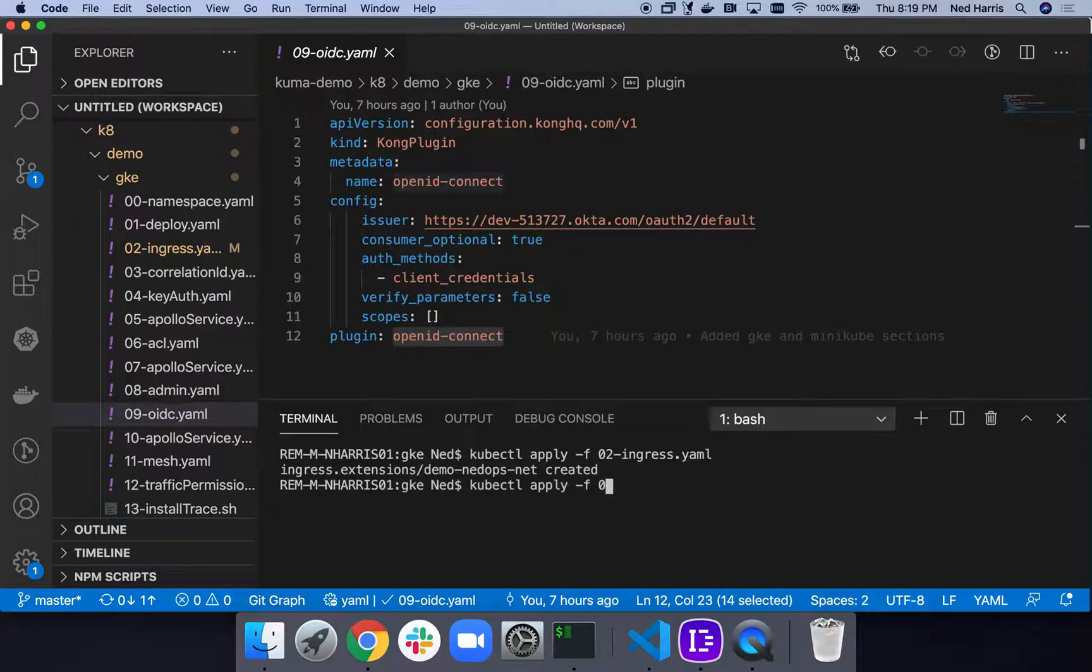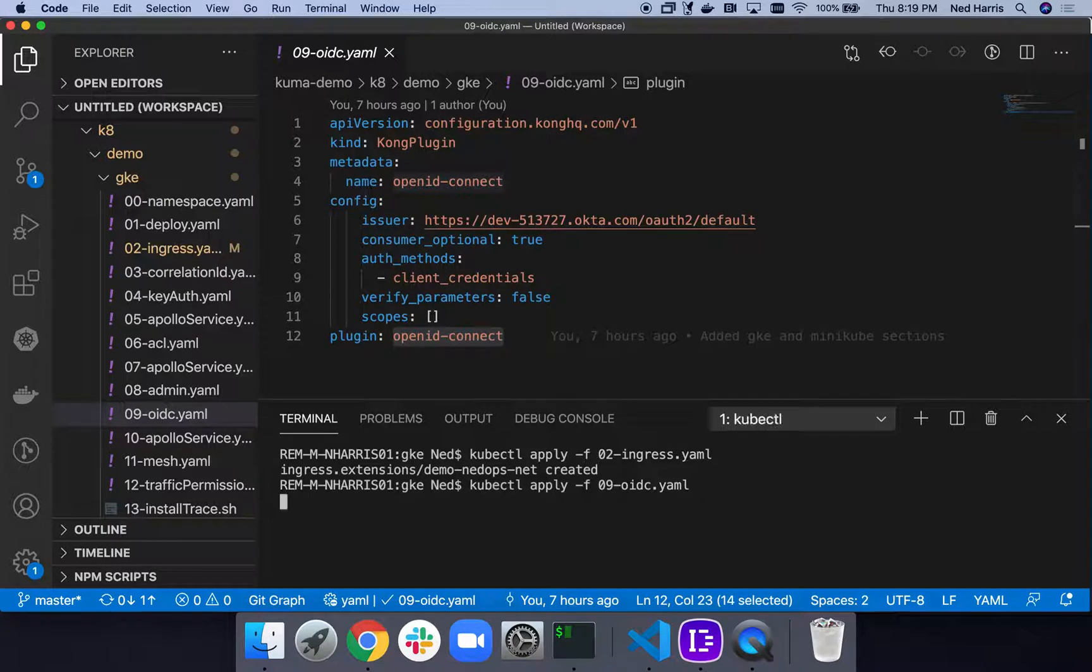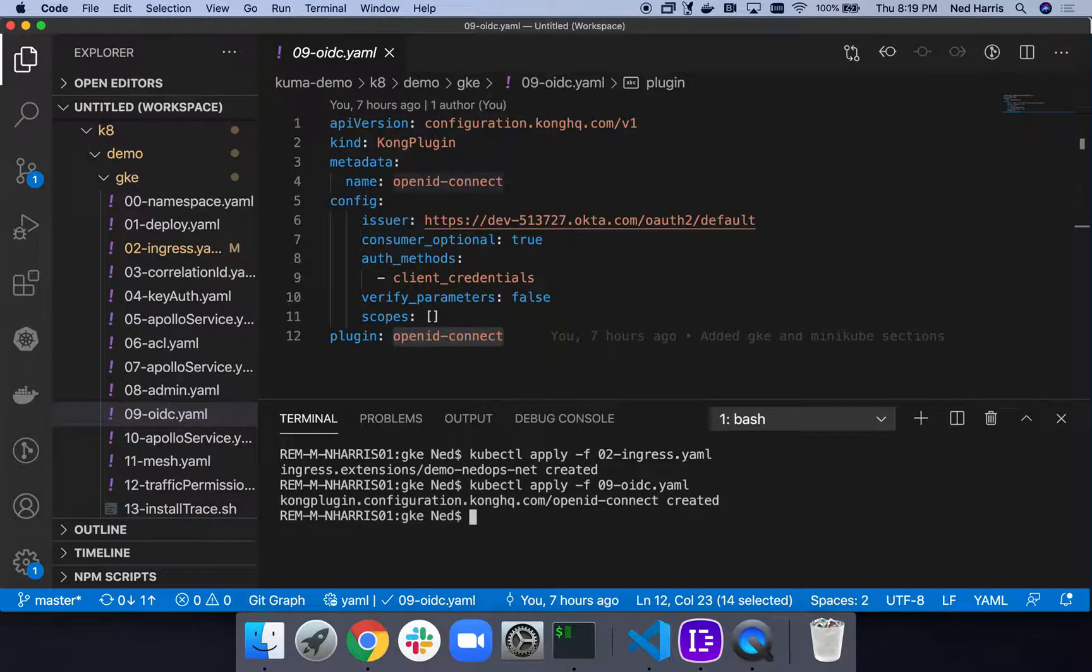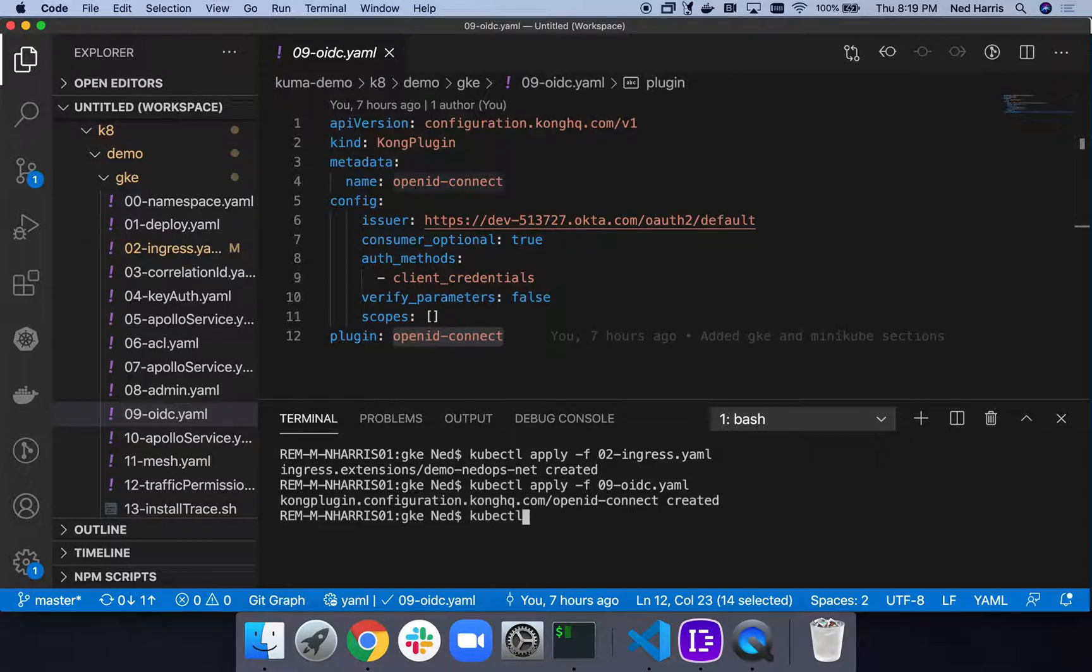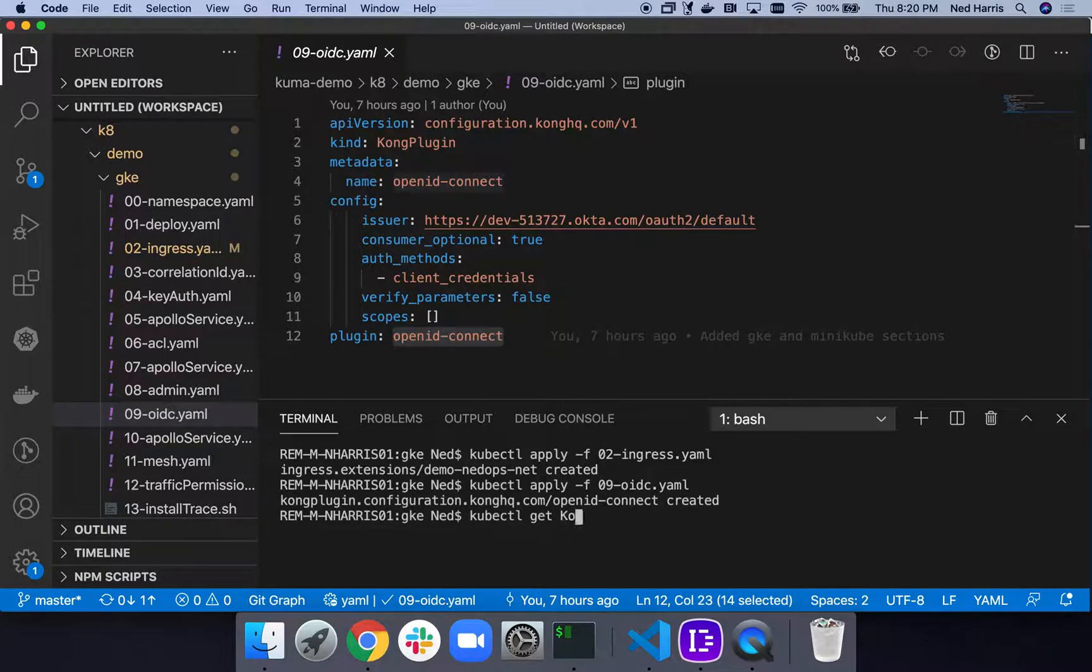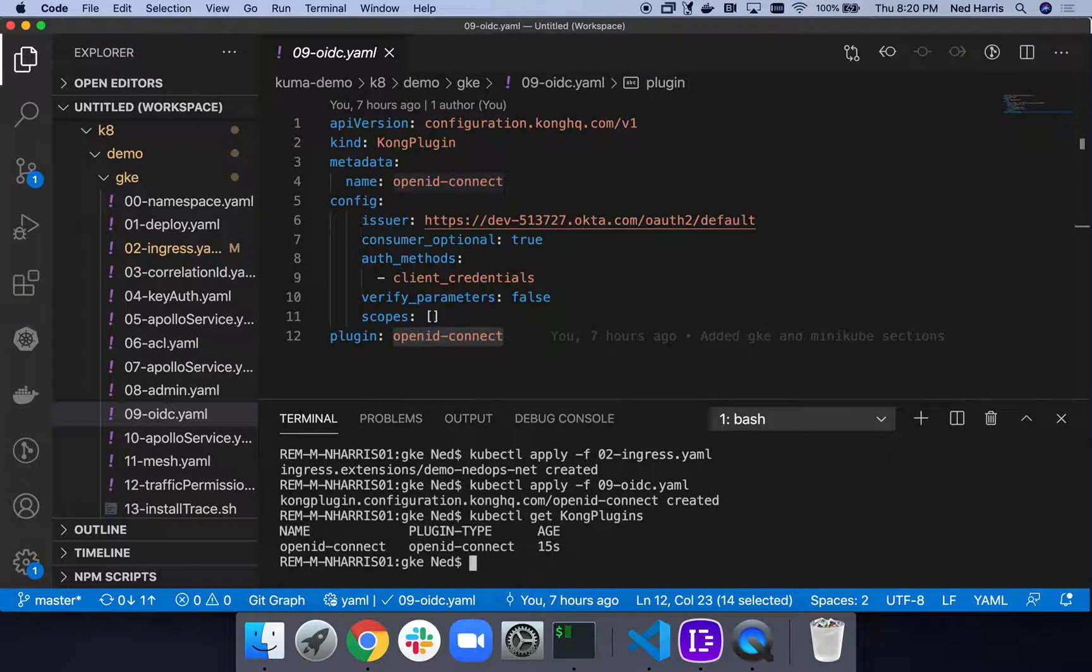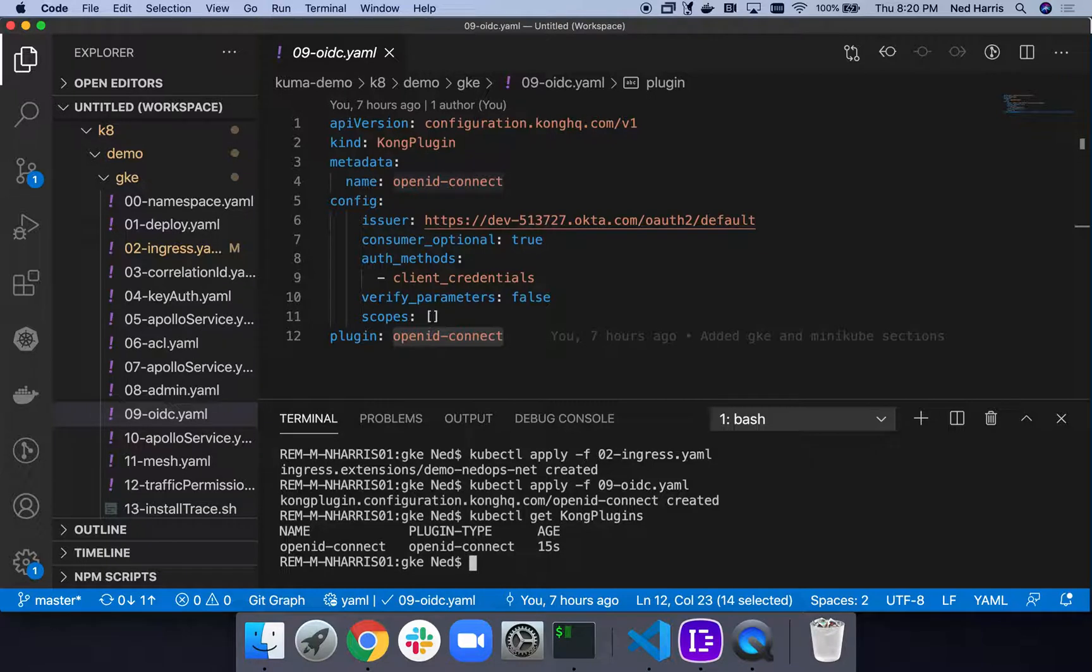I'm just going to apply this plugin. You can see I'm applying our OIDC YAML. What this is doing is basically creating this plugin into our Kubernetes inventory. If I do a kubectl get Kong plugins, you'll see just like any other Kubernetes object, we can reference it, look it up, see things, we could describe it. So that's great.